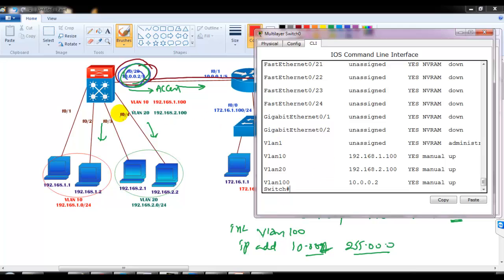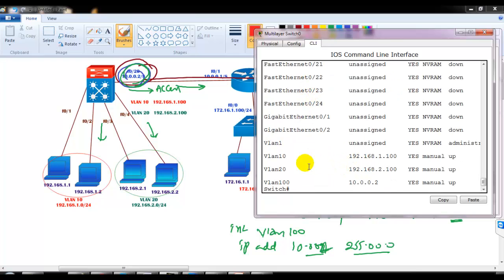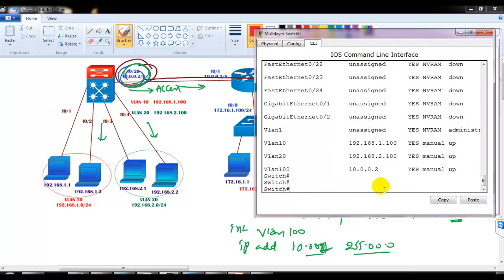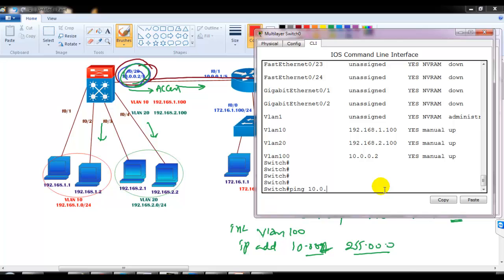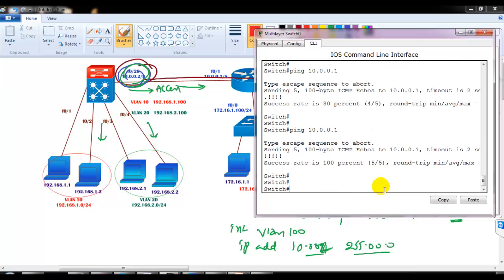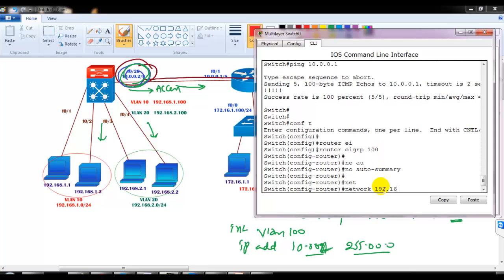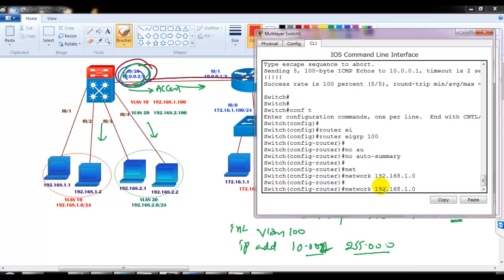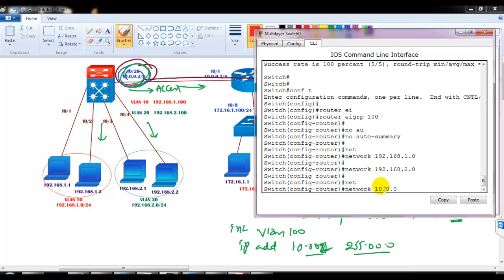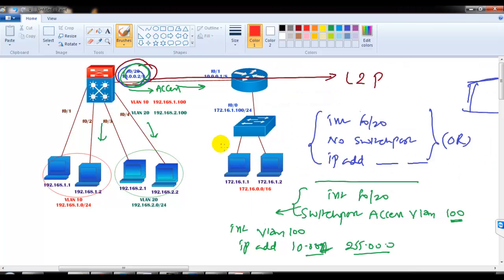So now port number 1 and 2 are in VLAN 10, ports 3 and 4 in VLAN 20 — same as the previous case — but port 20 is no longer a Layer 3 port. It's a normal switch port assigned to VLAN 100, and the IP address is on the SVI interface. Configuring EIGRP, advertising the 1.0, 2.0, and 10.0.0.0 networks, I can see the neighbor relationship is up and it's working the same way as before.